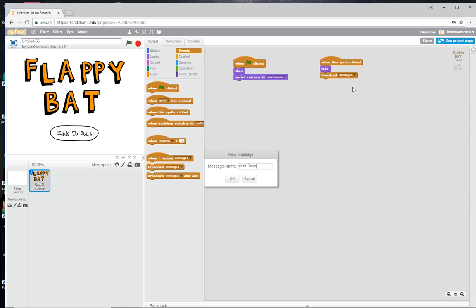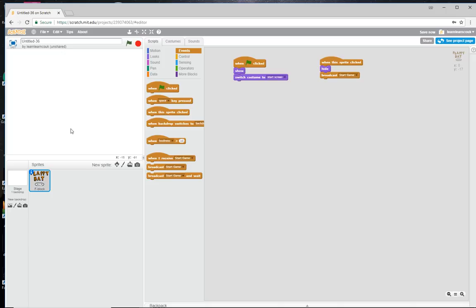So hopefully now when we press Start it shows, when we click Start it disappears, and the 'start game' message is broadcast. Let's click onto the stage and make this backdrop a little bit more interesting.